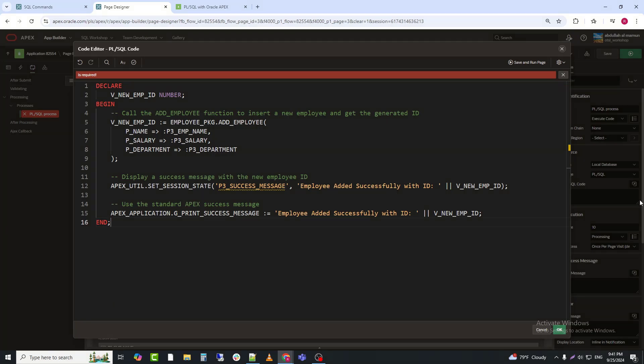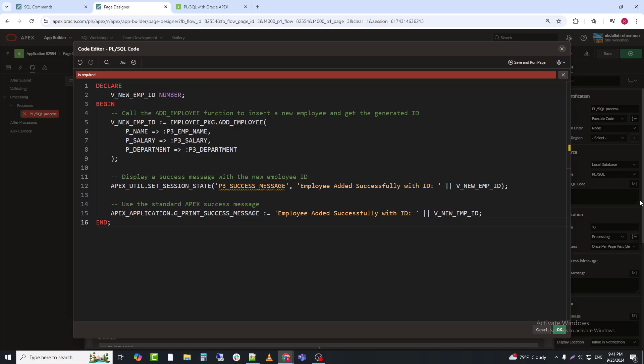APEX_UTIL.SET_SESSION_STATE sets a session state value for the P3_SUCCESS_MESSAGE item, displaying a custom success message. Last one, APEX_APPLICATION.G_PRINT_SUCCESS_MESSAGE sets the standard Apex success message with the new employee ID.